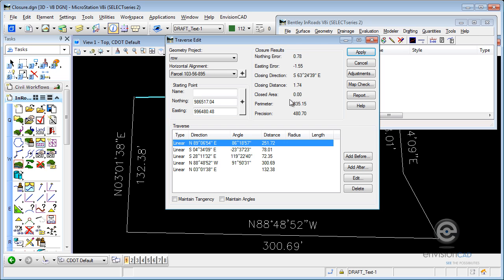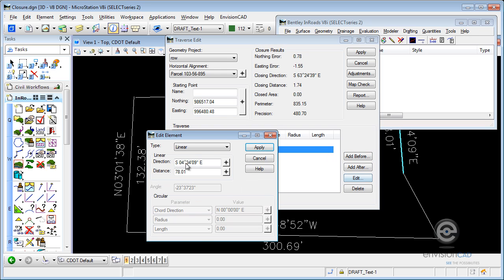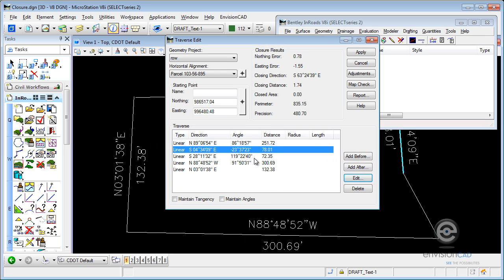But we can go in this, similar to the other dialog box we're in, and make edits, or do add before or after. But we do have this closure error. So in here, what we can do is hit the Adjustments button. And you can only adjust if you have linear courses. If you have a circular course in here, you're not going to be able to make these adjustments.